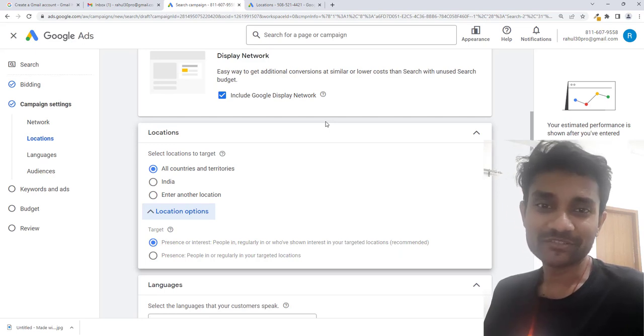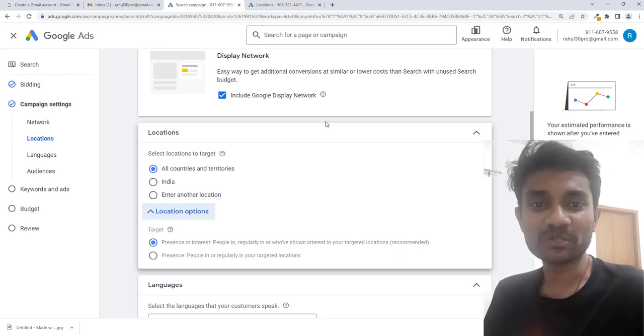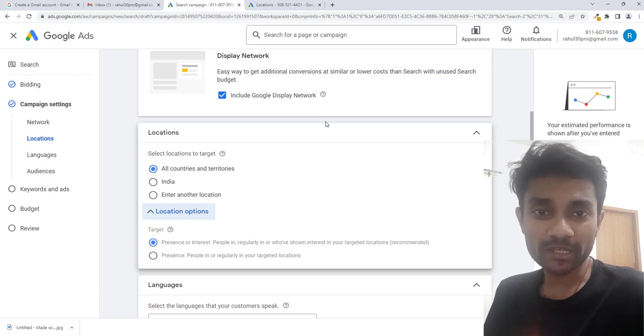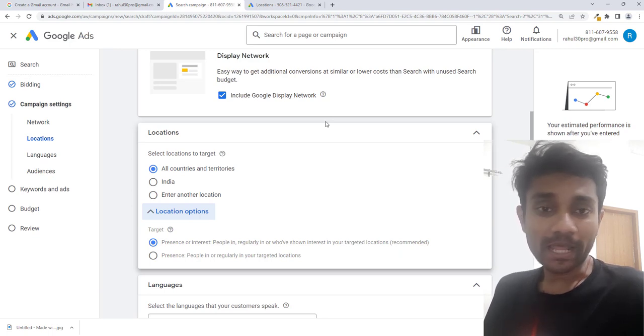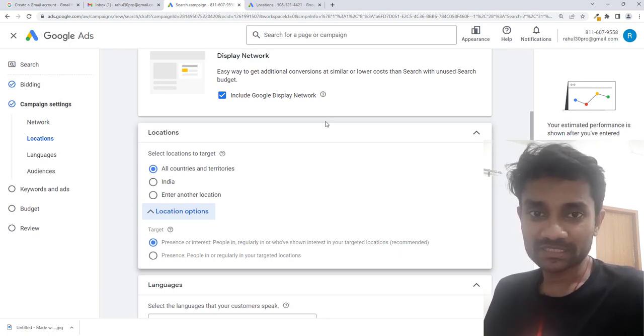Hi guys, this is Rahul and you're welcome to gomahamaya.com. In this tutorial, I'm going to teach you how you can edit or add the location in Google Ads.